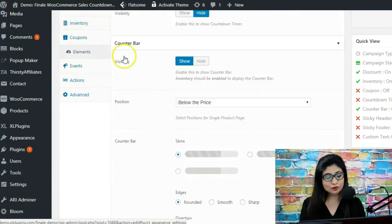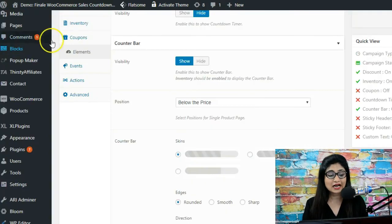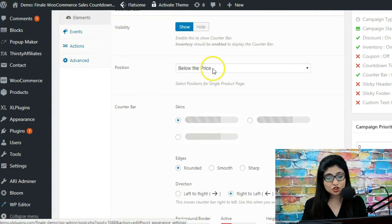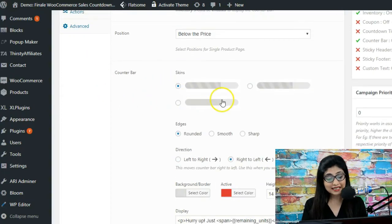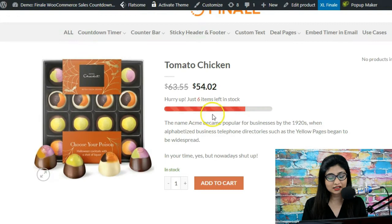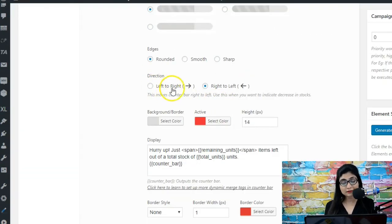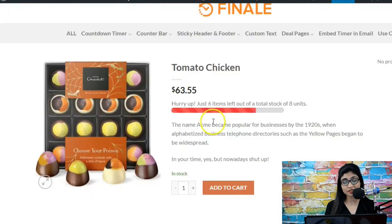When you go to elements, you've got the counter bar, which has a direct relation with the inventory settings we discussed. This is the visual form of that inventory data. You can set its position — it's below the price on the product page. You've got skins to choose from, edge options (rounded, smooth, sharp), and a direction option: left to right or right to left. When you want the remaining units shown in the active/solid color, you select right to left.